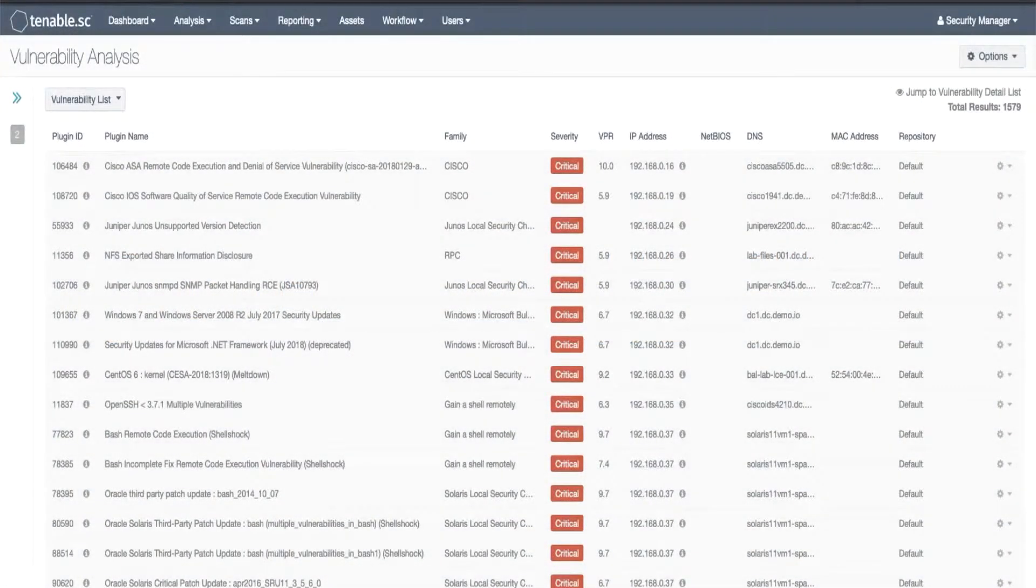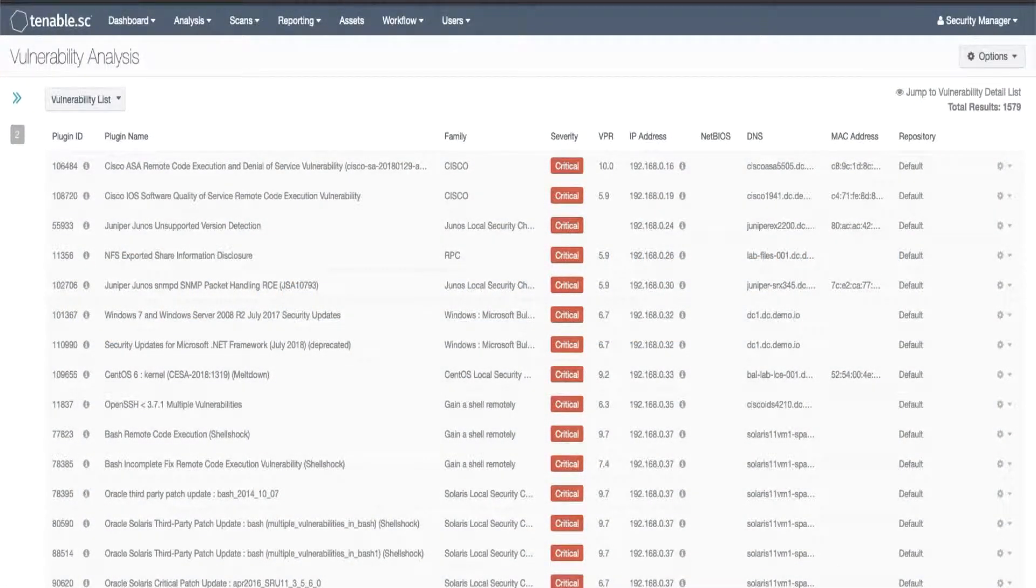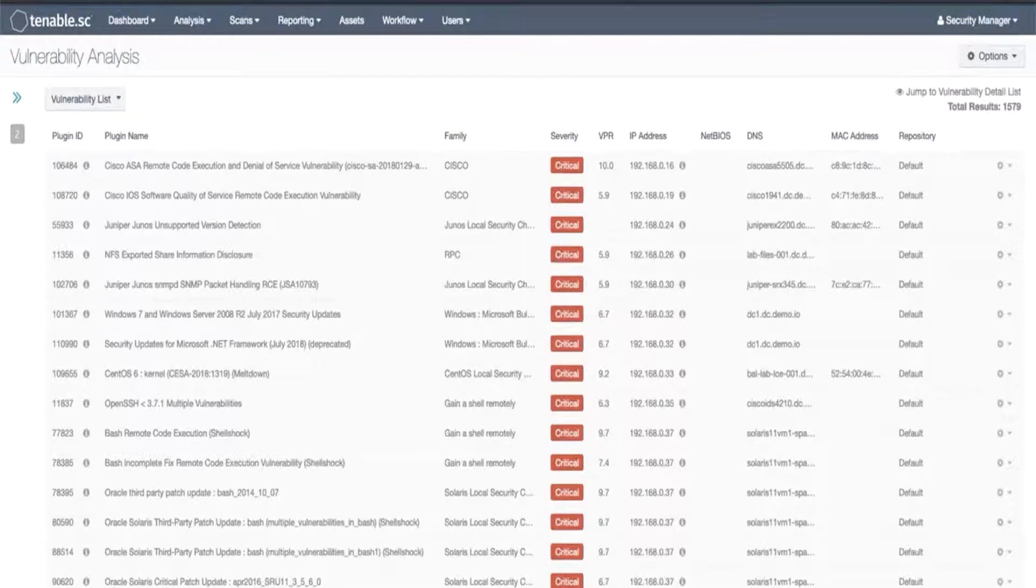In this video I will demonstrate two ways of identifying when vulnerabilities were first and last seen in your environment using Tenable SC. We will begin in the analysis vulnerability section.